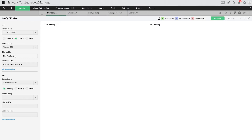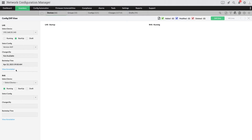Select a version and proceed. The View Annotation option provides information about the chosen configuration version. This option shows whether the selected version was stored because of a manual backup, an automated backup, or a scheduled backup.